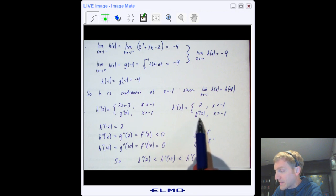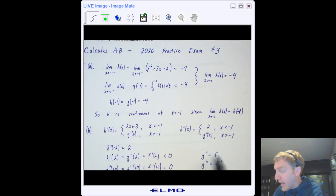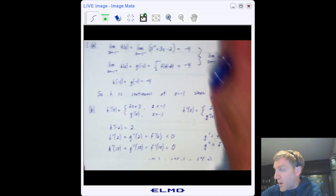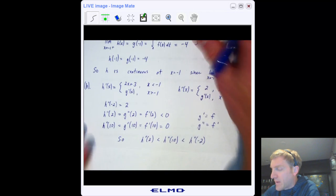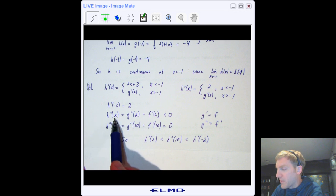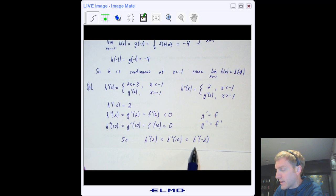h''(−2): since −2 < −1, it's just 2. h''(2) equals g″(2). Since g is the integral of f, f is g′ and f′ is g″ — so g″ means we look at the slope of f. From the graph, at x = 2 the function f is decreasing, so the slope is negative. At x = 10 there's a horizontal tangent, so the slope is 0. Therefore h''(−2) = 2, h''(2) is negative, and h''(10) = 0. From smallest to largest: h''(2) < h''(10) < h''(−2).